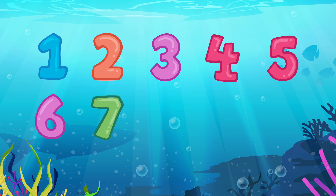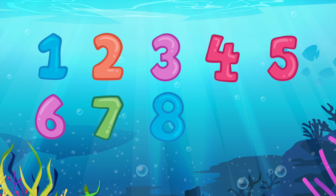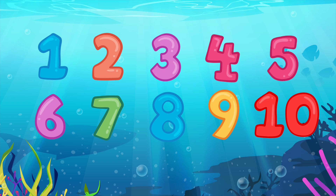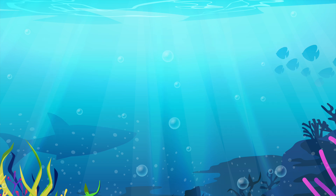Seven. Eight. Nine. Ten. Let's count to ten again.